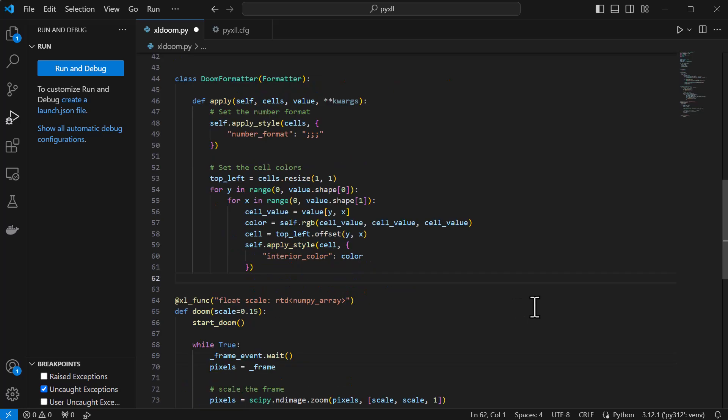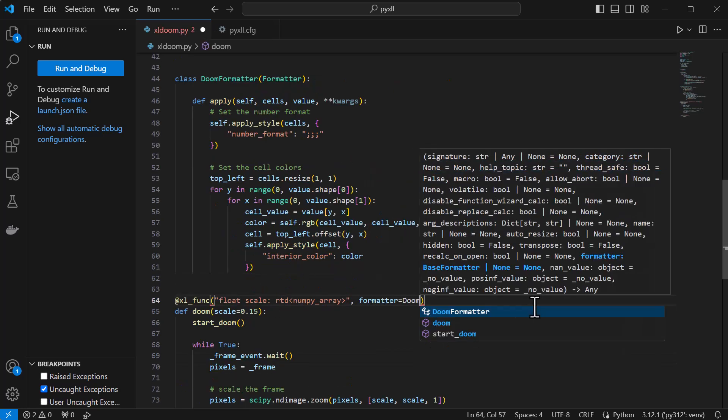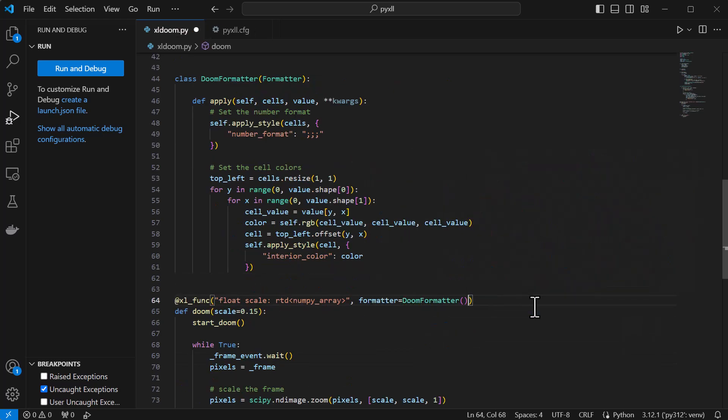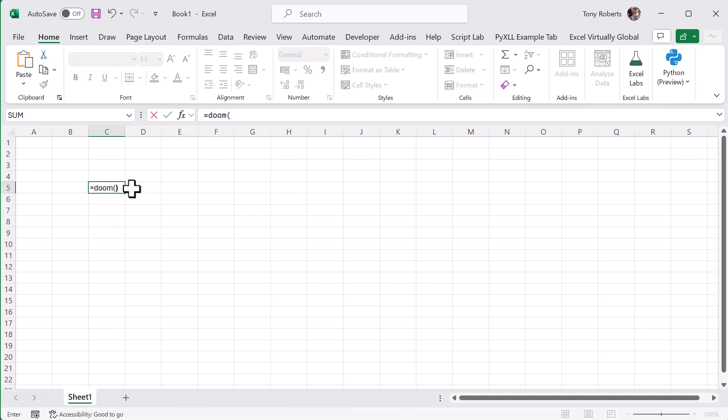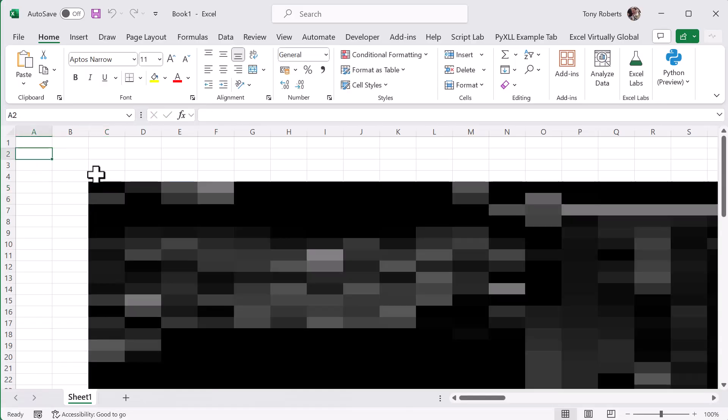To use this formatter with a function we just need to pass the formatter object to the Excel func decorator, and then when we call this in Excel our formatter will be applied on each update.